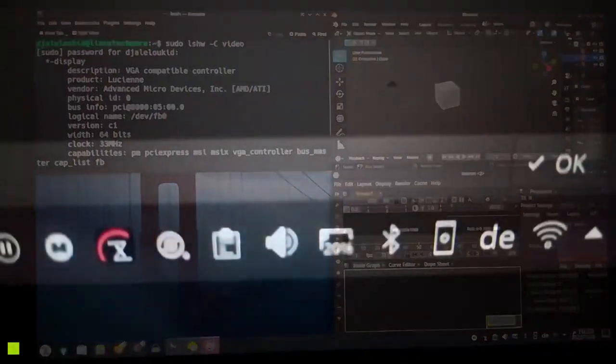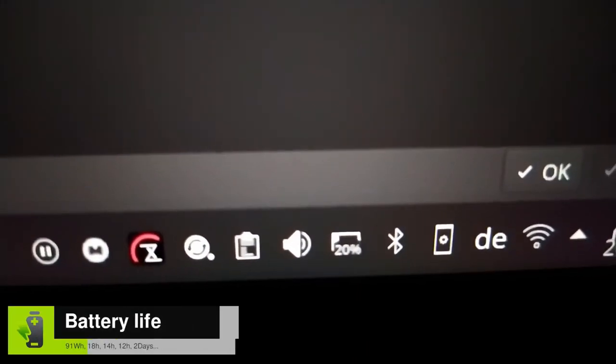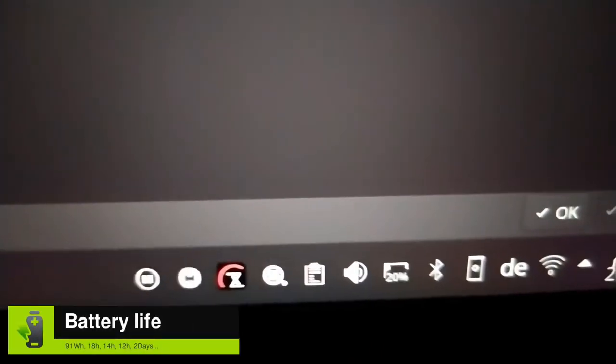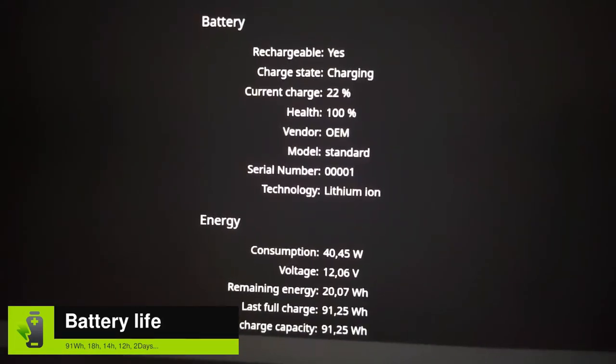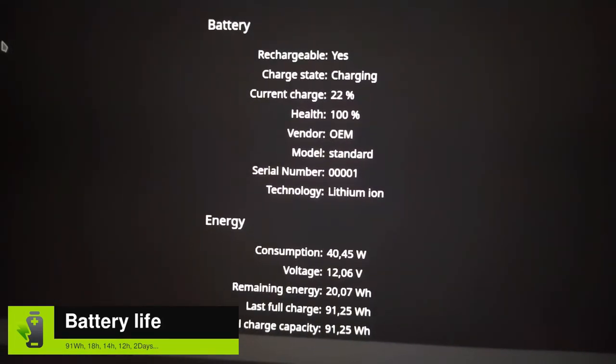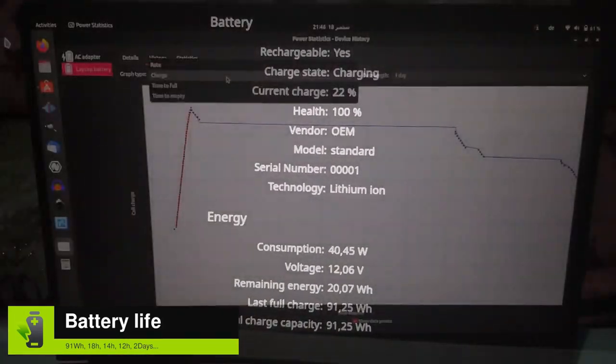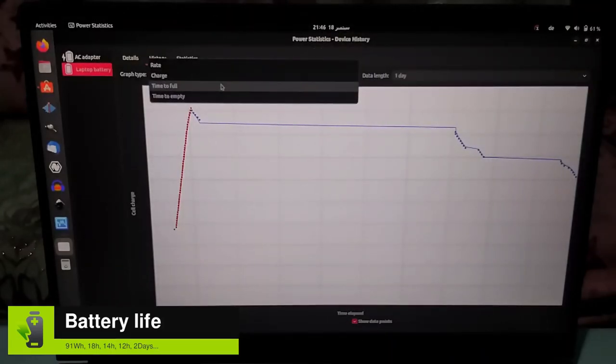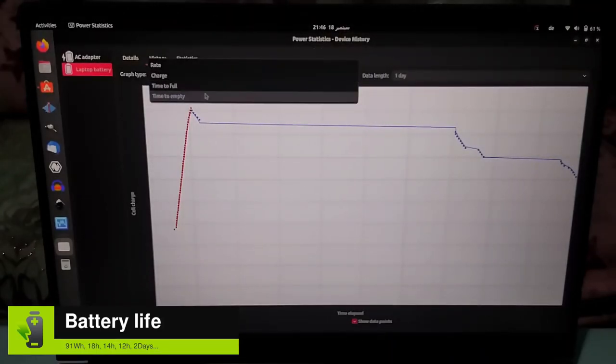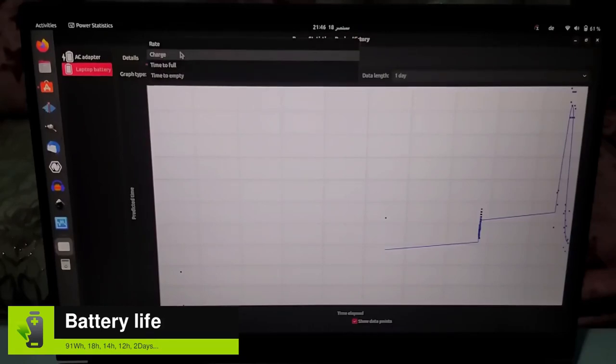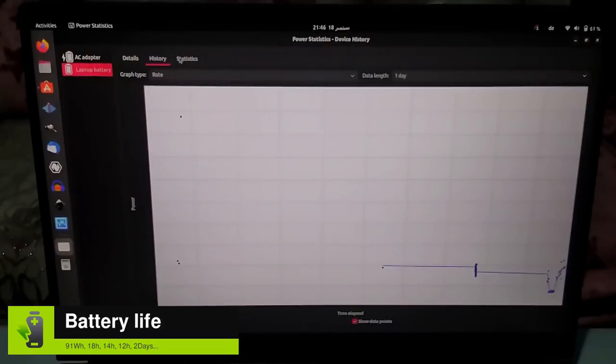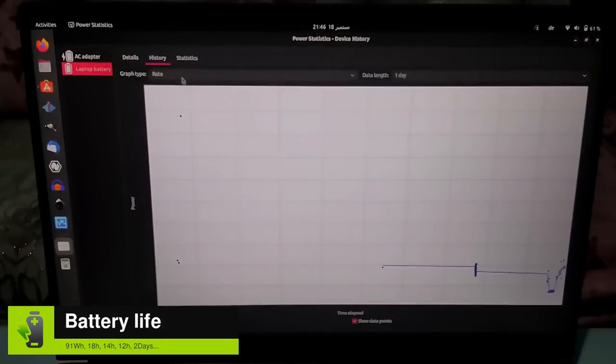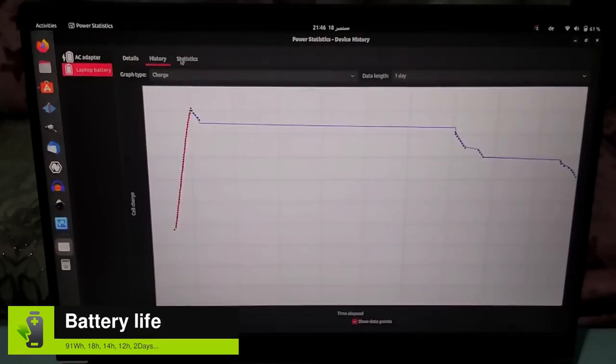When talking about laptops, battery life is an important criterion. The Pulse 15 Gen 2 features a 91Wh battery that, according to Tuxedo Computers, can stand up to 18 hours in idle mode at minimum brightness with Wi-Fi and Bluetooth off and without the keyboard backlight. This statement prompted me to test the battery extensively for the past 3 weeks.